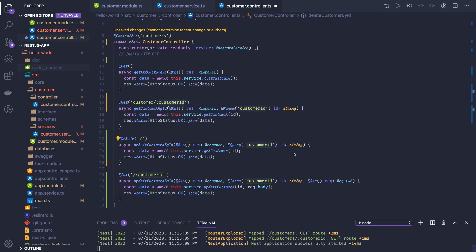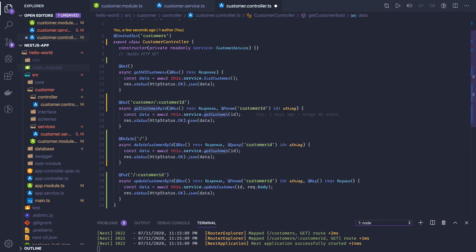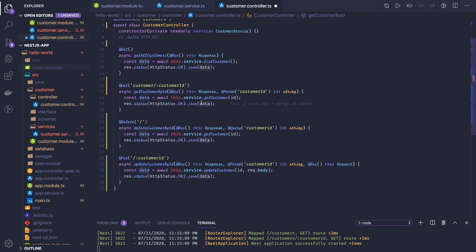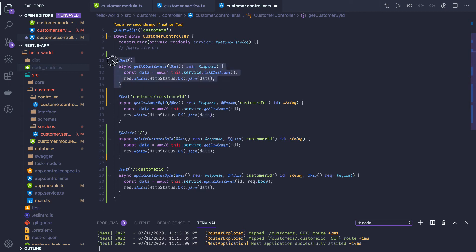Customer ID is of type string. We pass this customer ID into the get customer method, return HTTP status OK, and return the customer we just got.